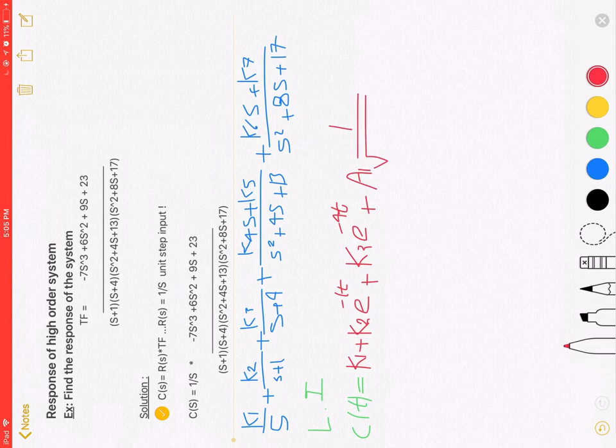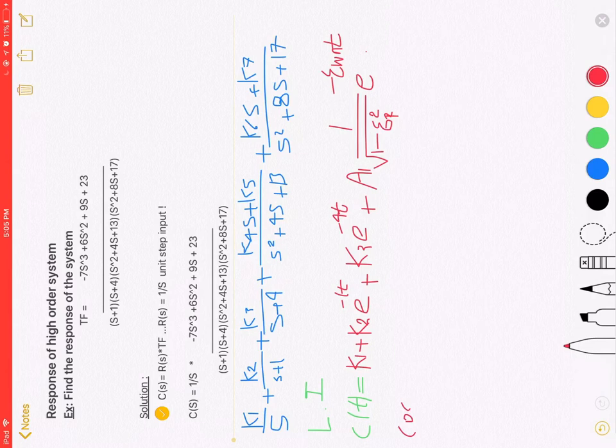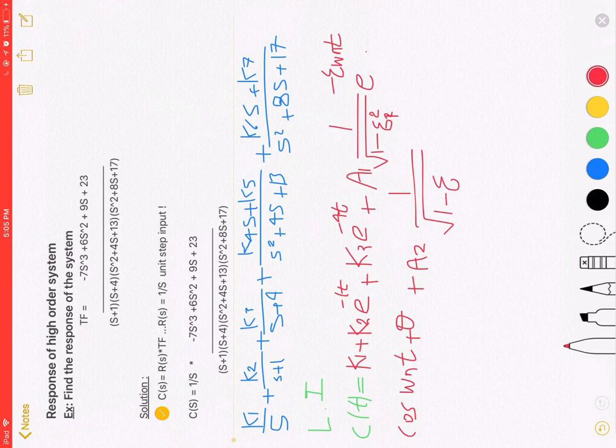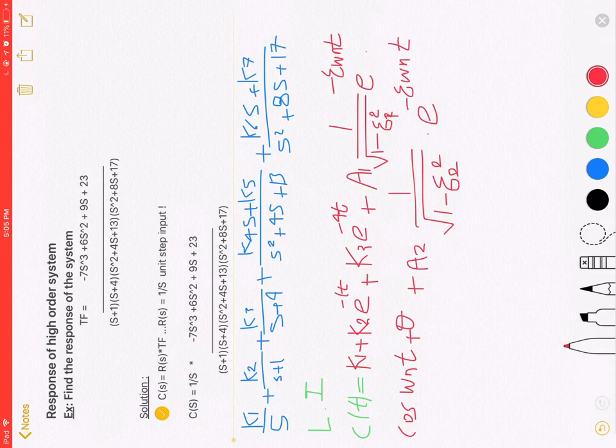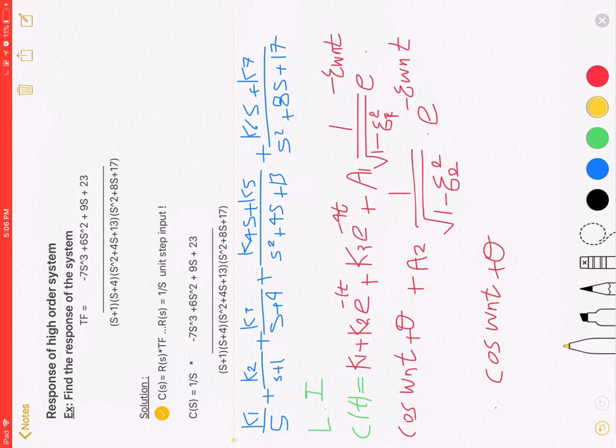Plus A1, 1 over square root of 1 minus Zeta squared, exponential minus Zeta Omega N T, cosine Omega N T plus Theta. Plus A2, 1 over square root of 1 minus Zeta squared, exponential minus Zeta Omega N T, cosine Omega N T plus Theta.